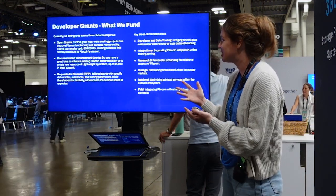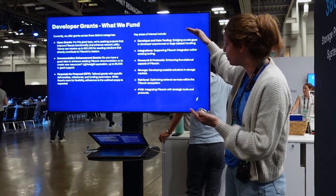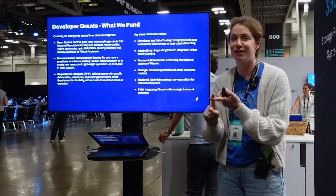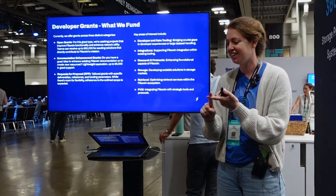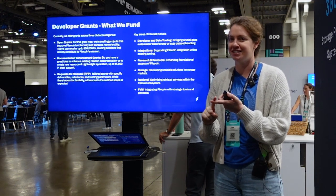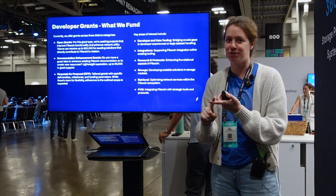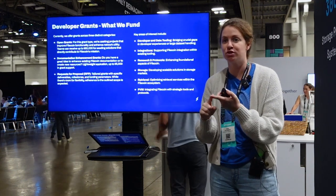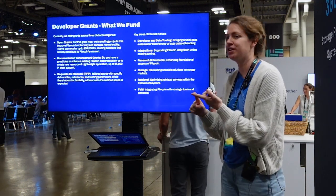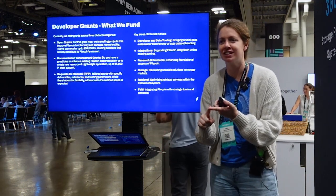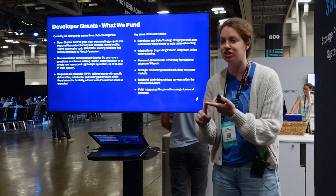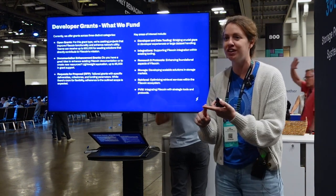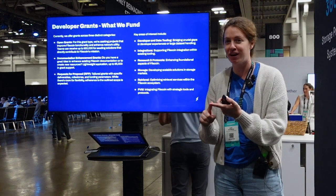Open Grants are generally capped at $50K, with a range of $5K to $50K. These are for projects that fall within key areas of interest. First: developer and data tooling. If you notice gaps in the developer experience or usability with the tools we have today, we want people who are bothered by those things, want to raise their hand, and take a swing at addressing those big user experience gaps. If that's you, please feel inspired — we want to hear from you.